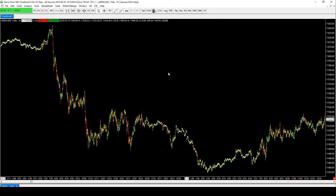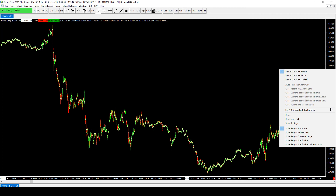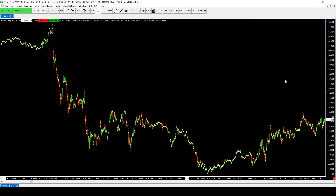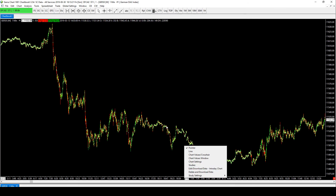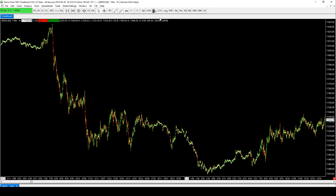I want to be able to click on this chart and shift it left and right so it moves — at the moment it doesn't allow us to do that. I also want to have all my different study settings up here, and key commands set up. All of those we will take a look at in the next video.